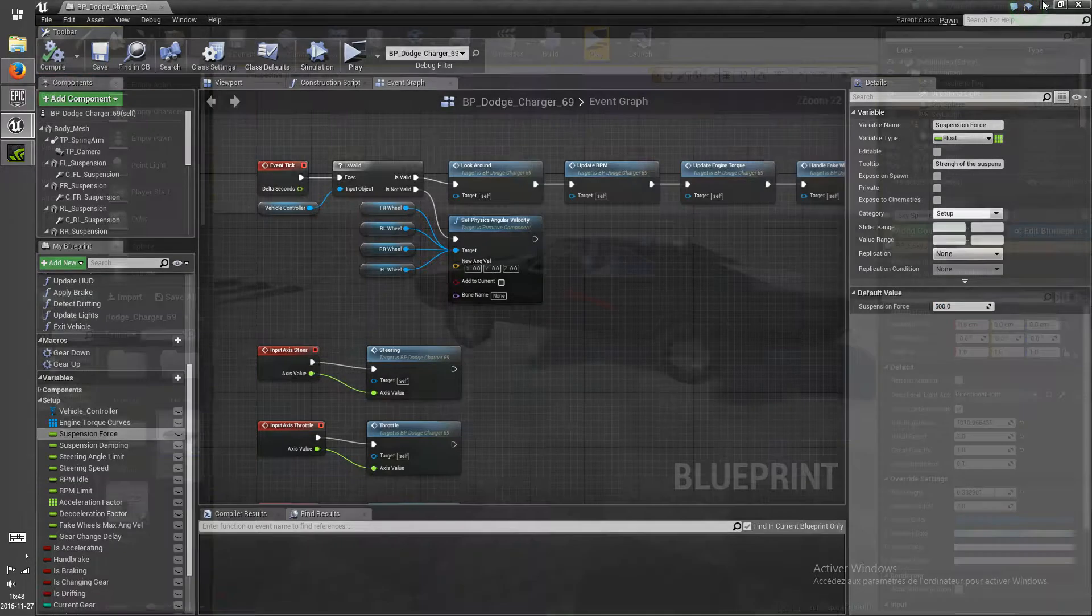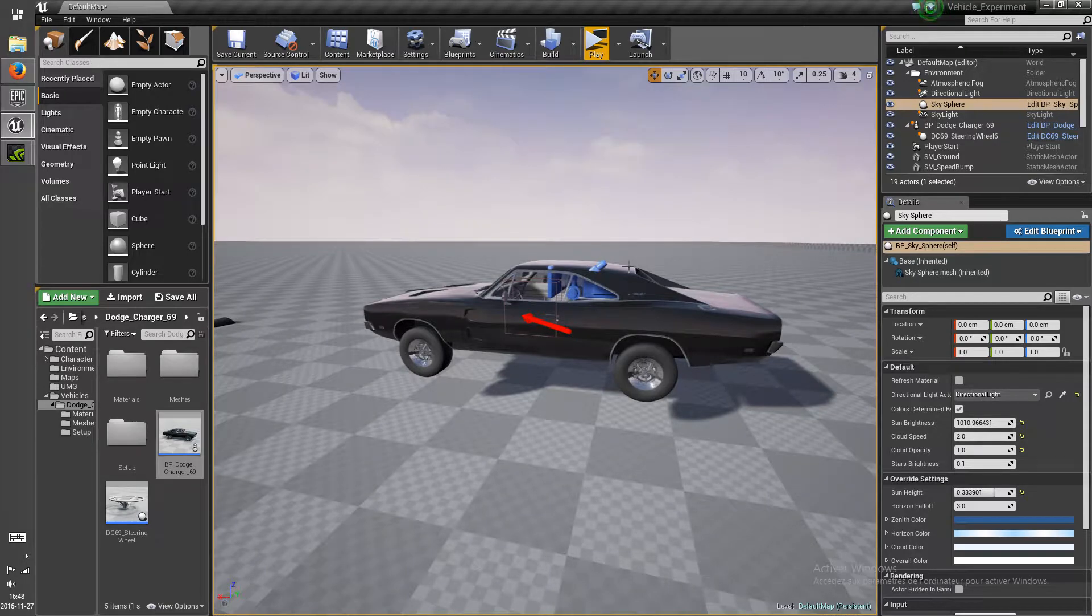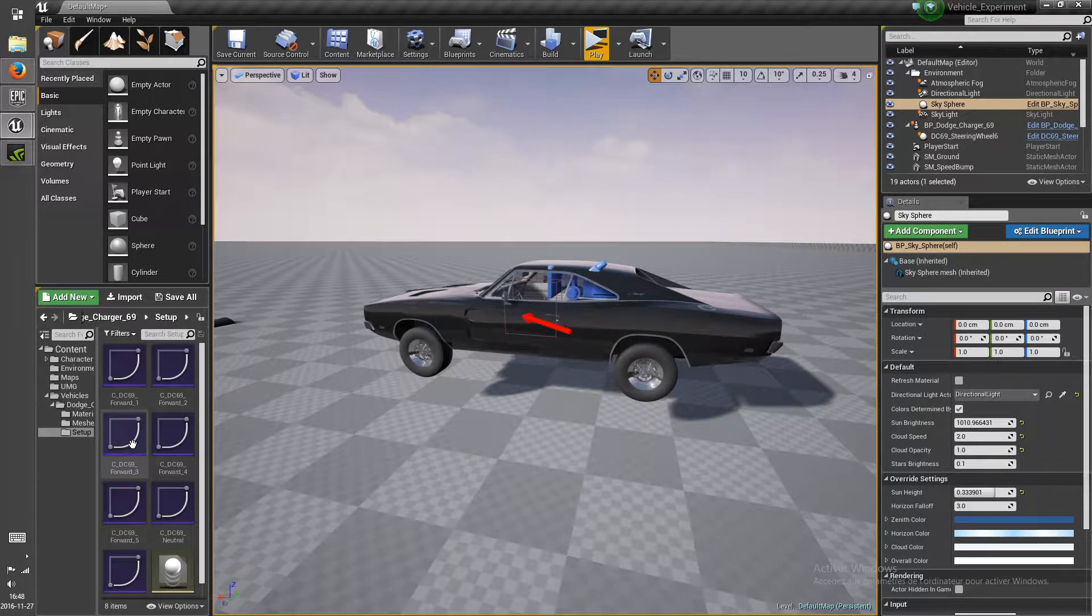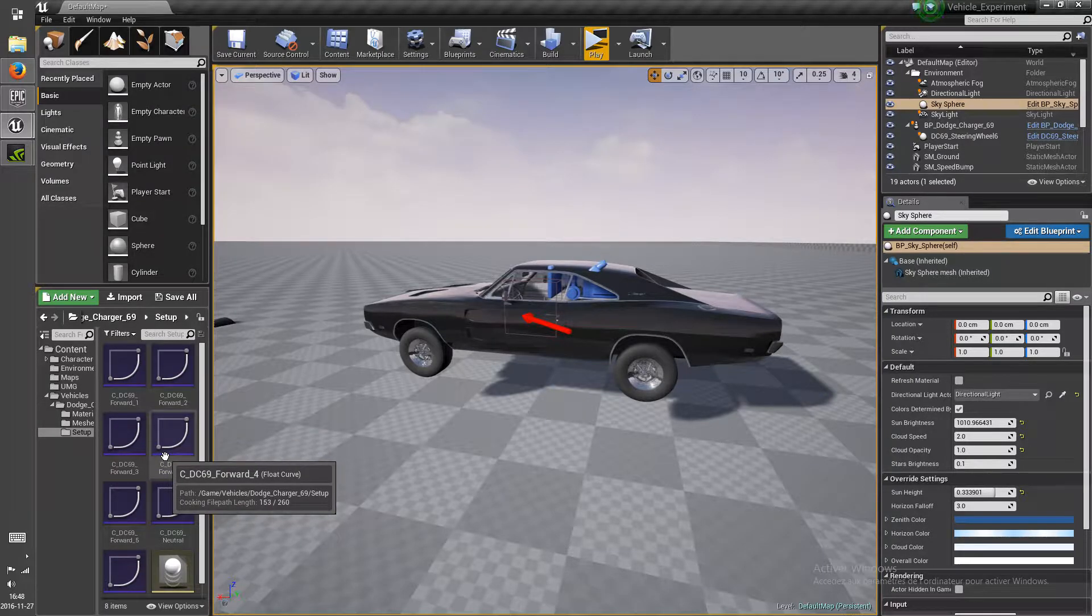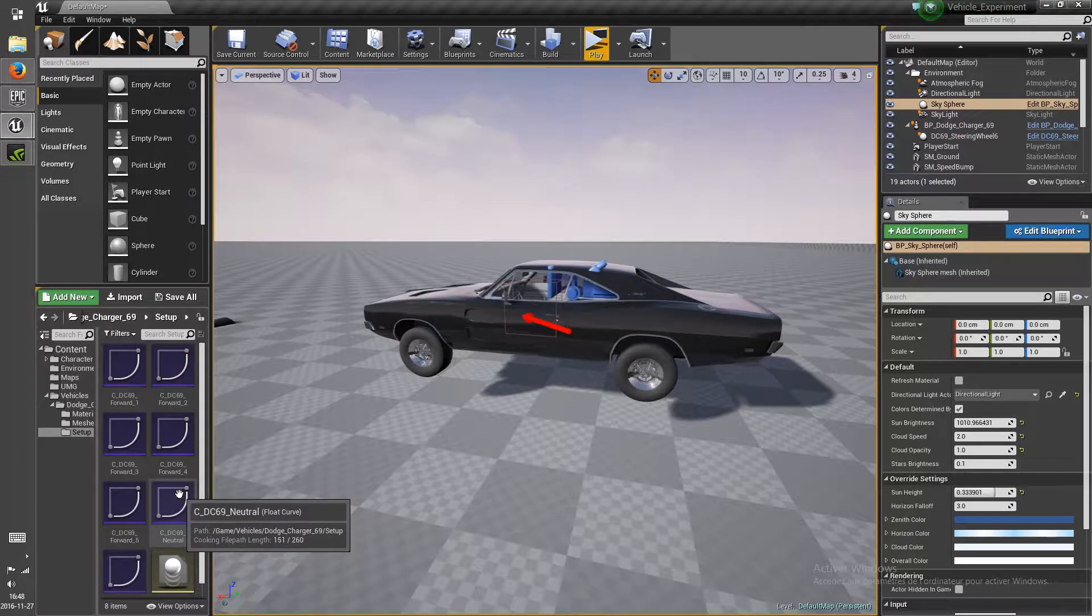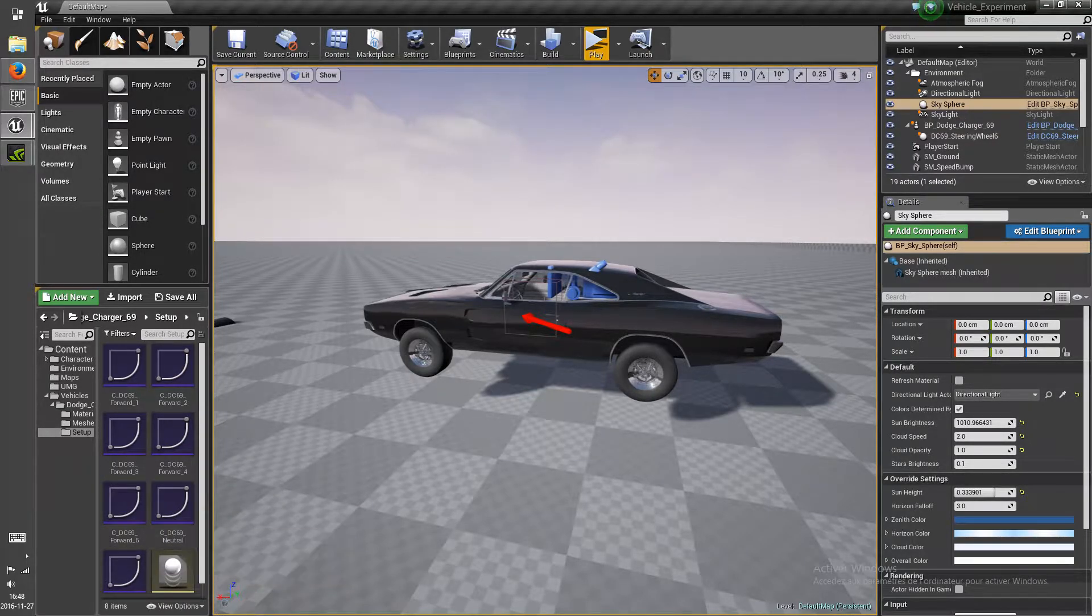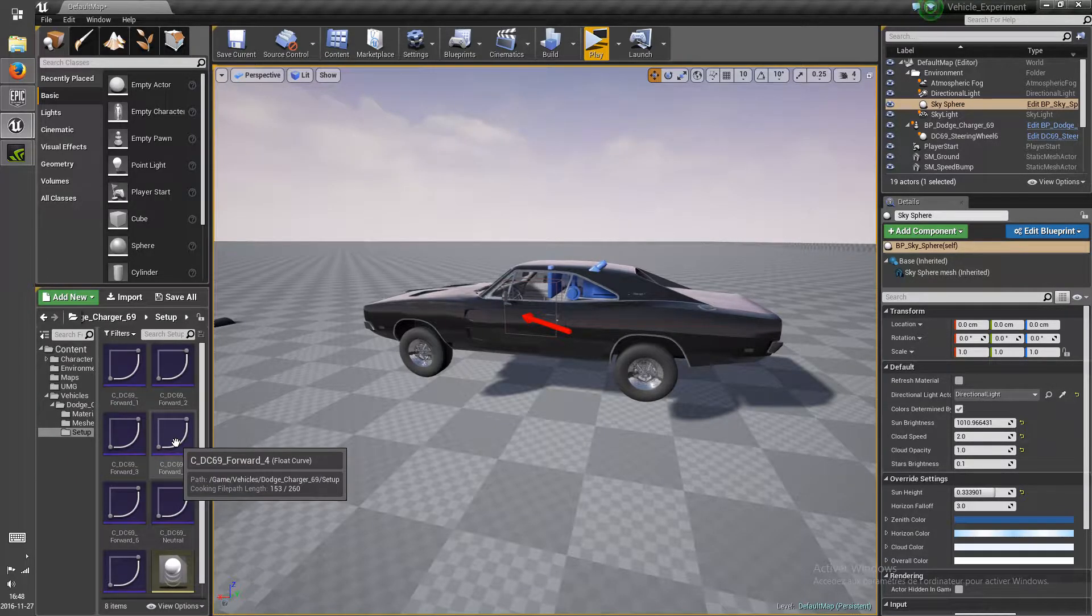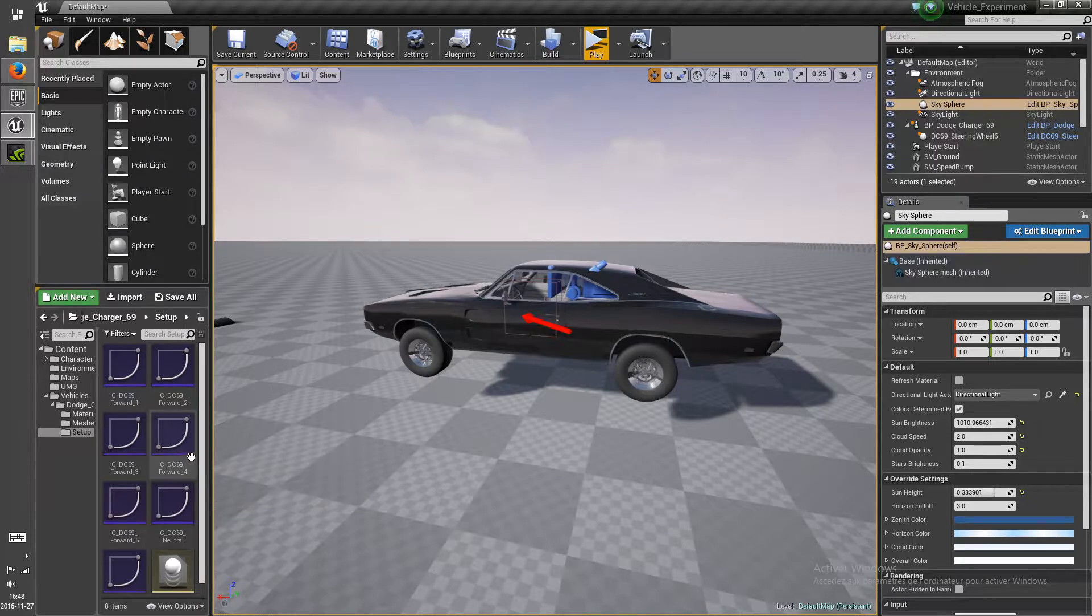So that was it for the suspension. The next thing some people pointed out was the lack of control over the speed of the vehicle in each gear. So what I did was I created a float curve for every gear to allow you to choose the top speed of every gear and how fast it gets there.